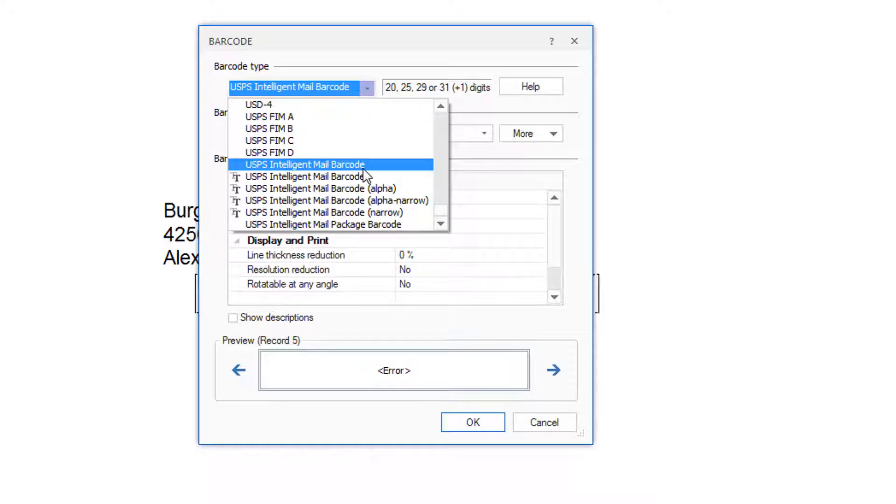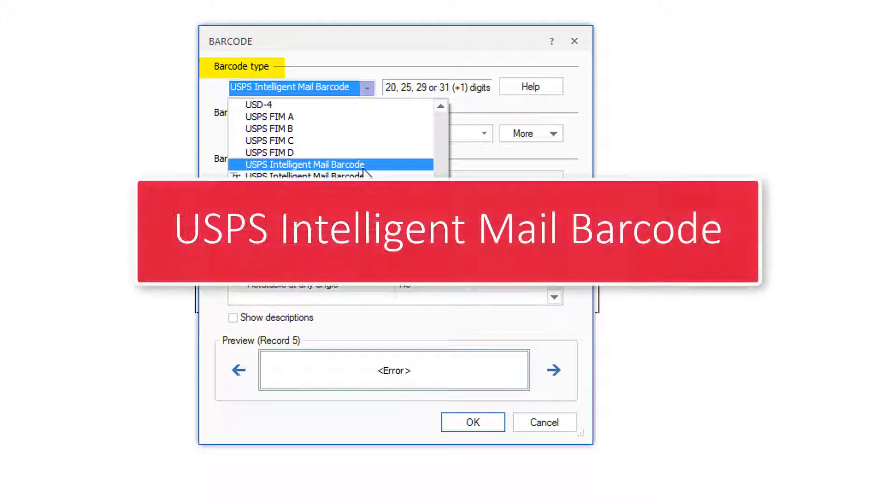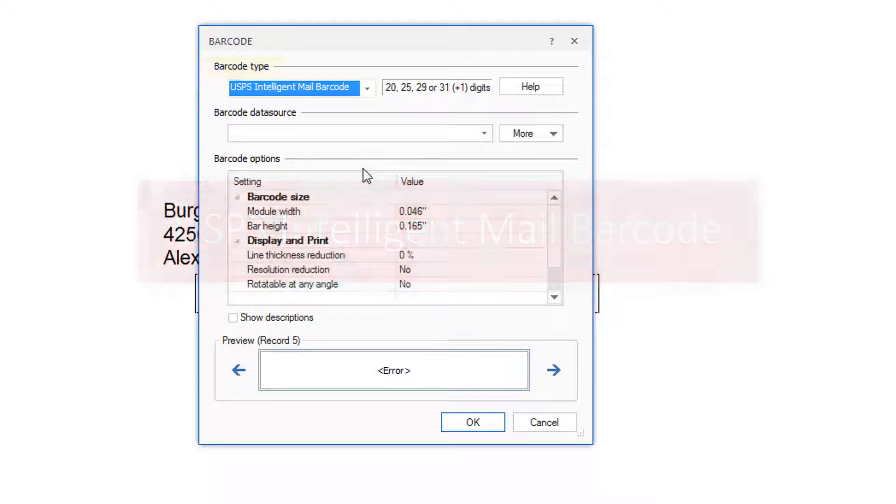From the drop-down barcode type, select USPS Intelligent Mail barcode.